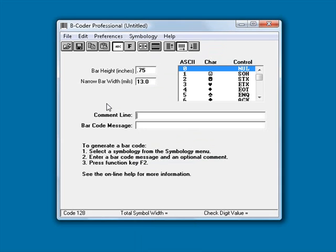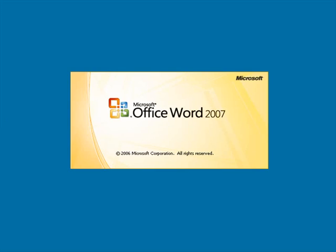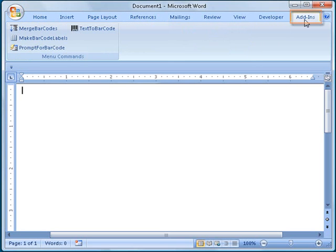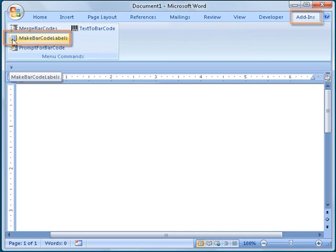After I have all the settings that I want chosen in B-Coder, I minimize the B-Coder window and run Microsoft Word. In Word, I will click on the Add-ins tab on the ribbon and click the MakeBarcodeLabels button.